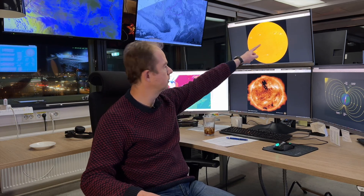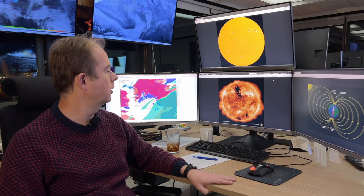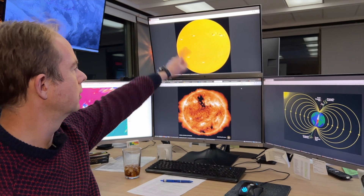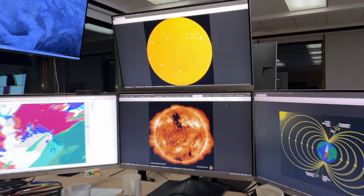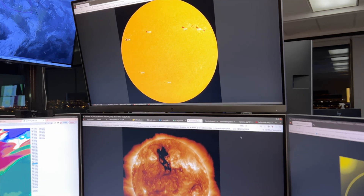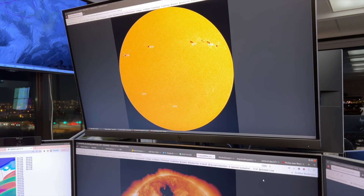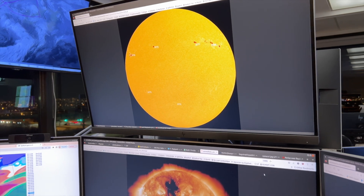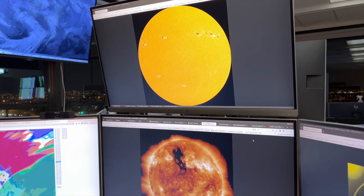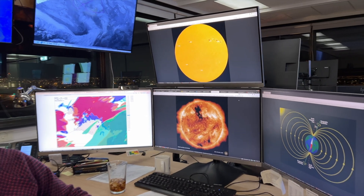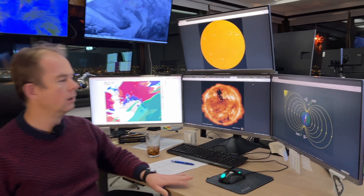Those origins are sunspots, which you can see in the upper screen, and also coronal holes, which are on the bottom screen. Sunspots are places with intense magnetic fields. What they sometimes do is become unstable and explode, ejecting large amounts of solar matter into space. When it is directed towards Earth, it can hit the Earth.